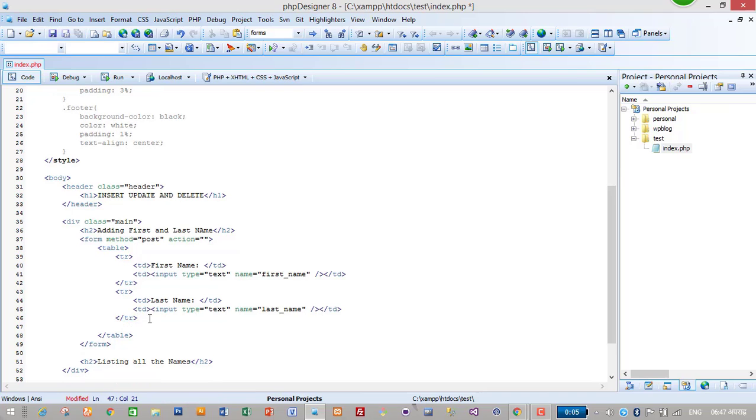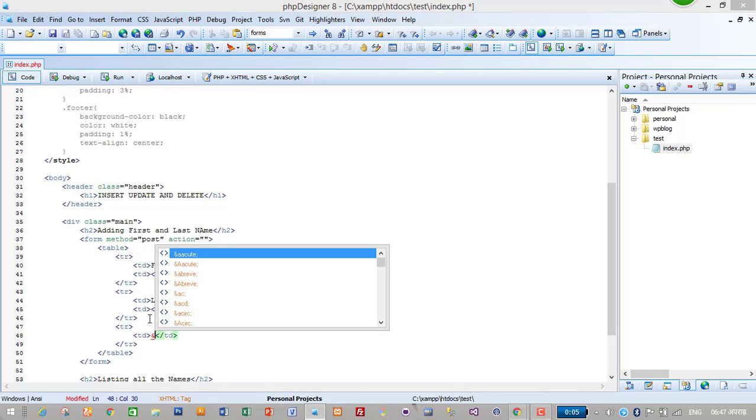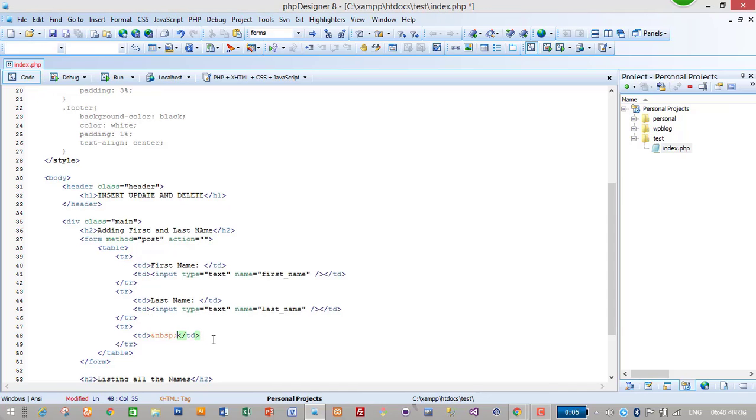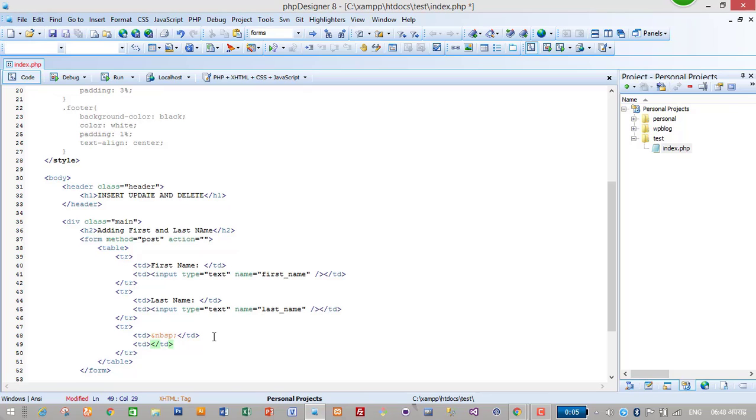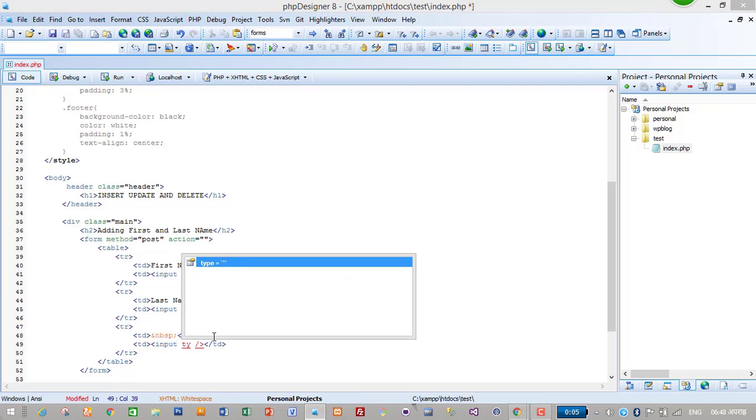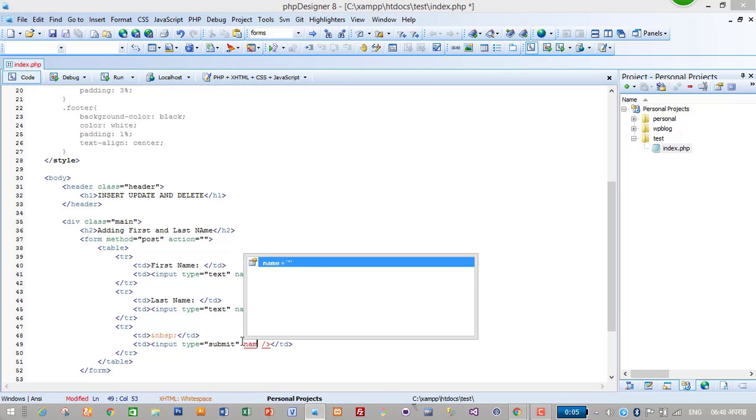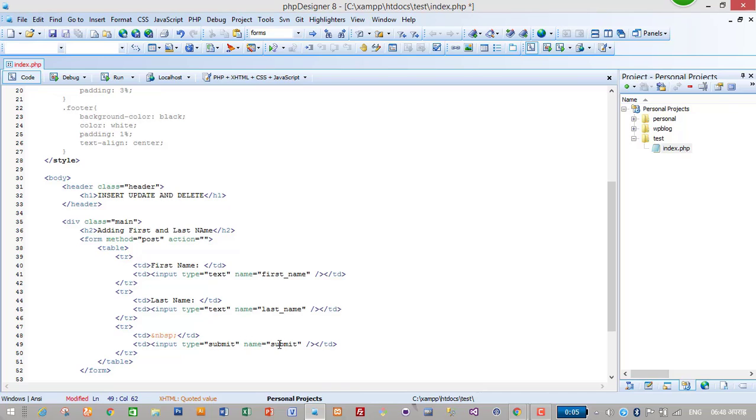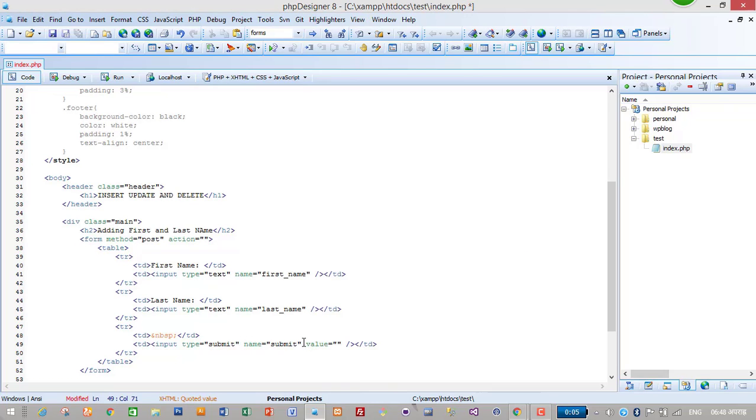I will make another row. In the first column I will leave it blank with nbsp - nbsp gives space in the column. Again I will create input type submit, its name will be 'submit' and its value will be 'Add Member'.